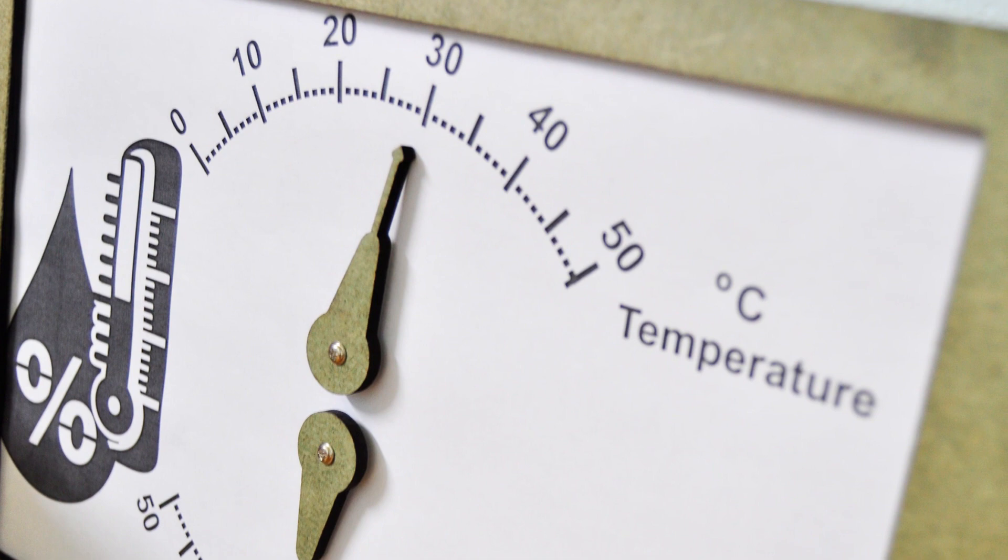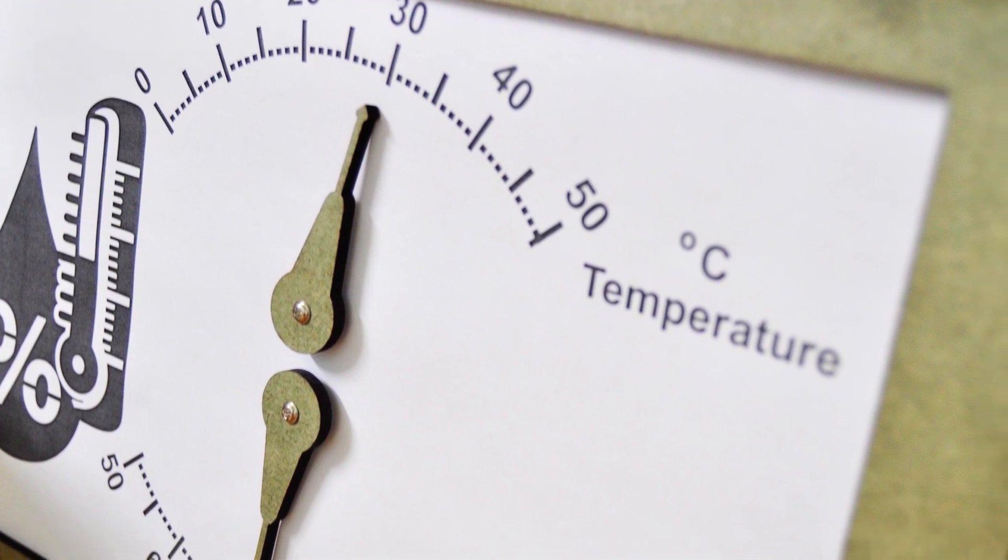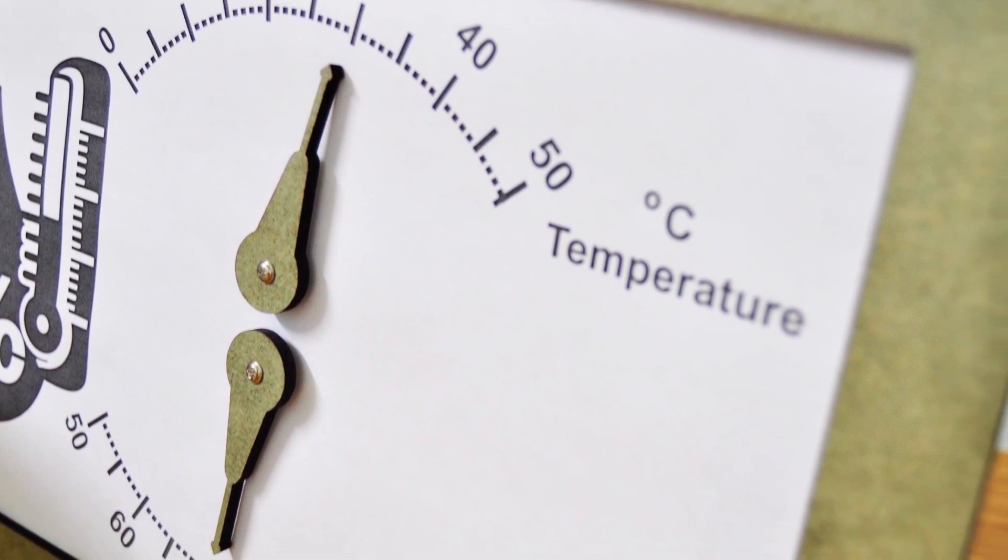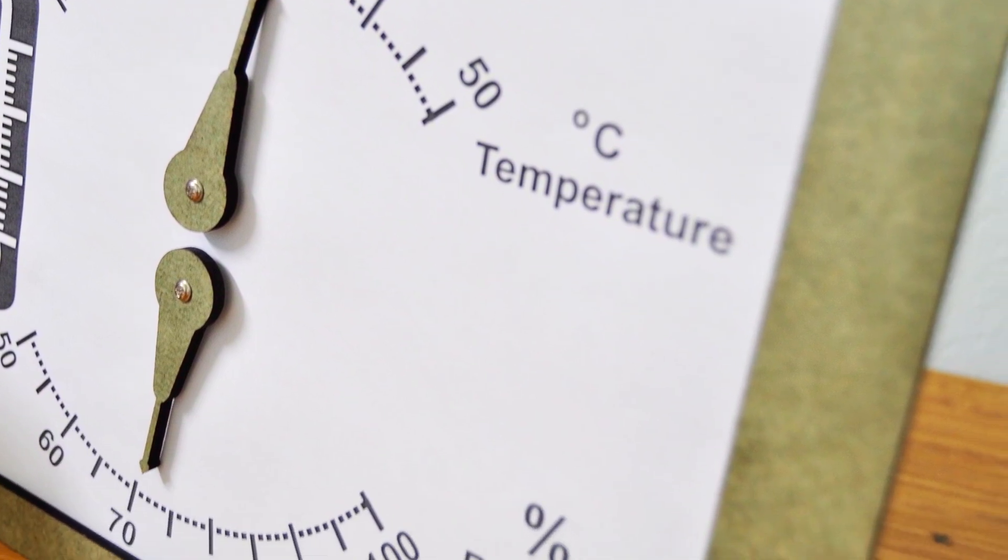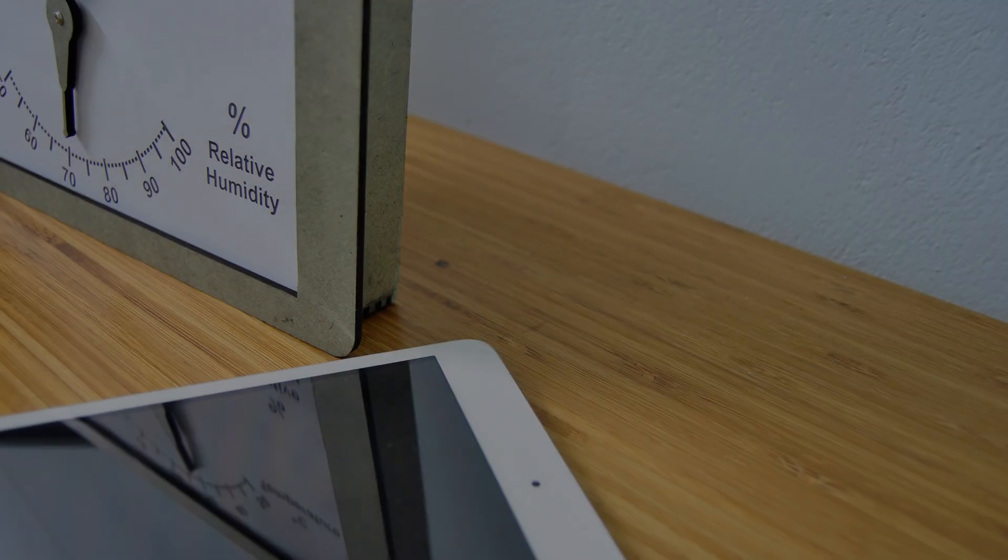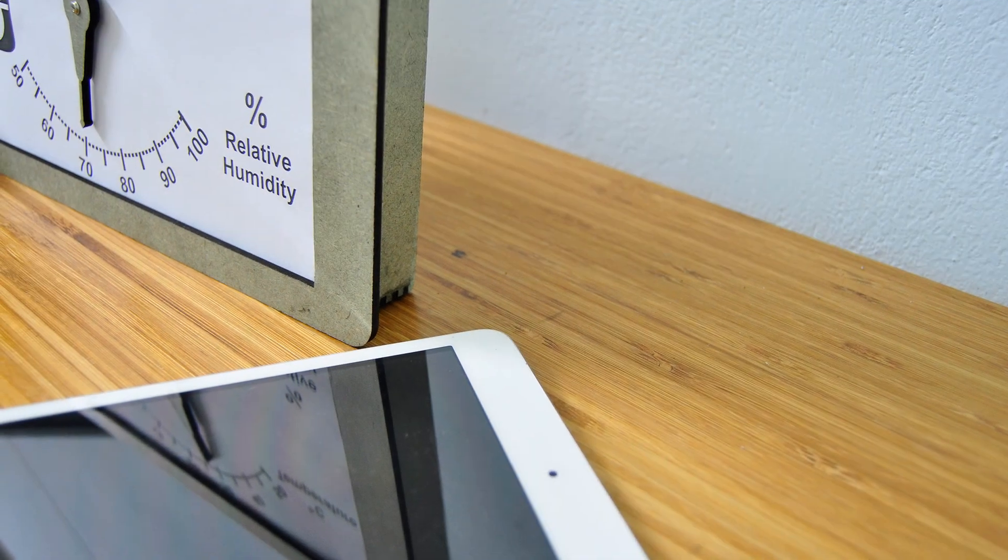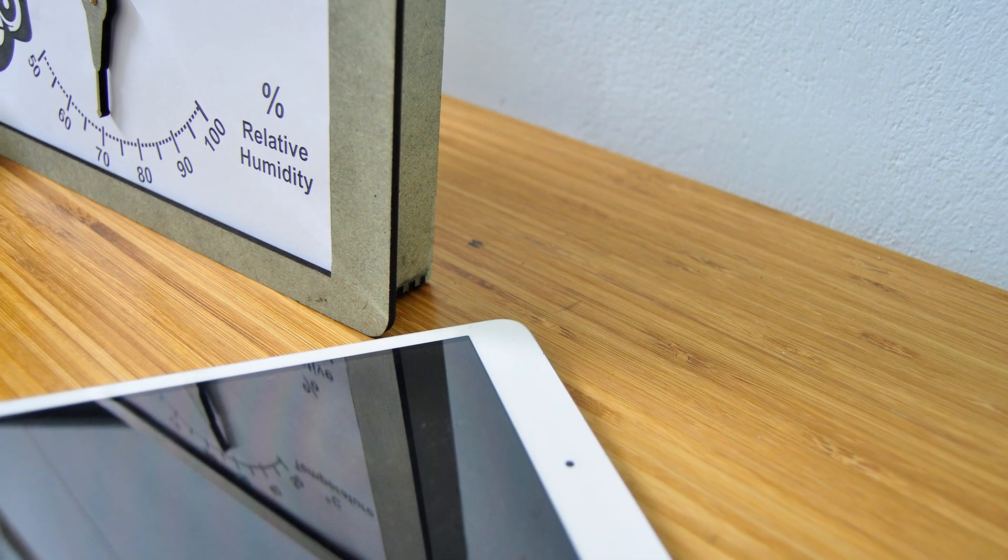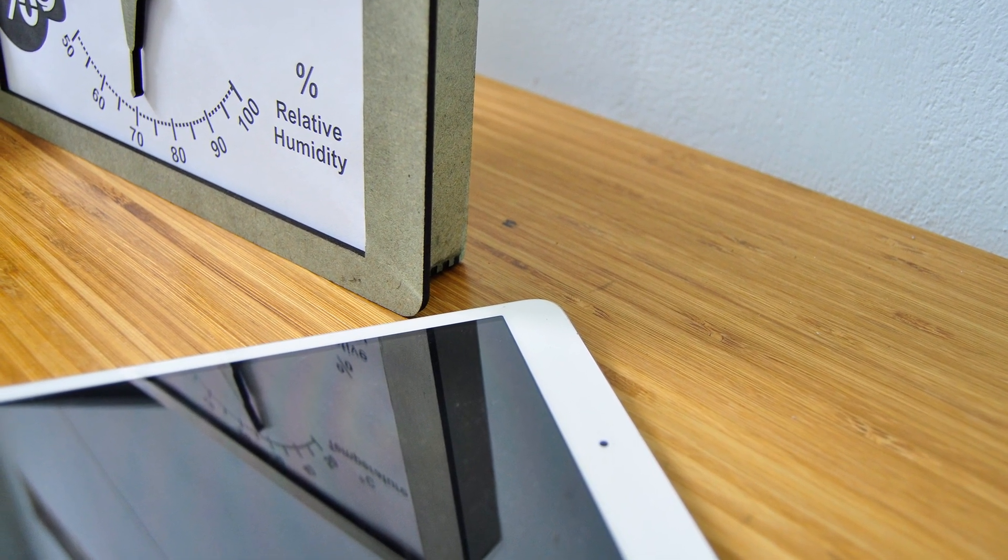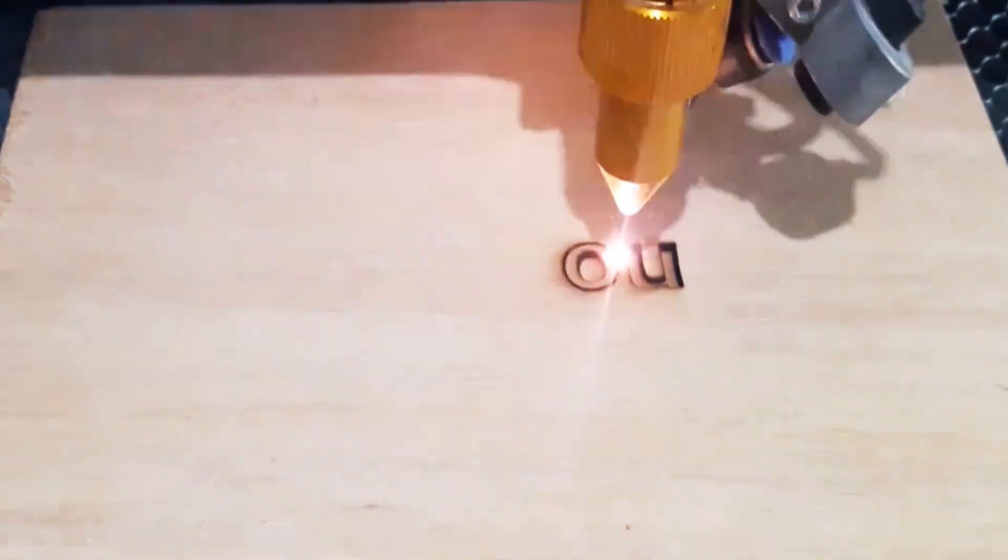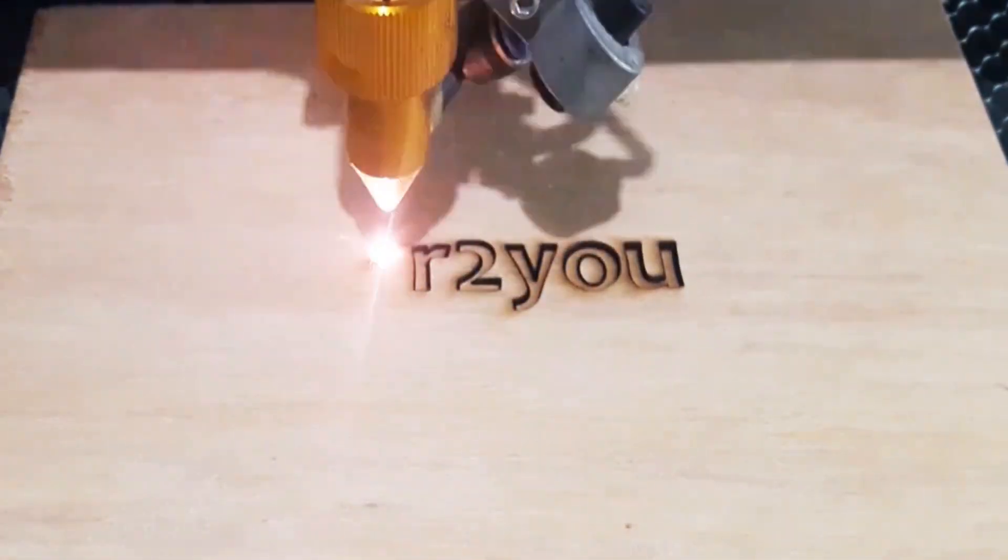With high quality MDF box by laser cut, everything is compact, firm and good looking. So it can be for personal use or as a gift for your friends. Let's see how to make it on Engineer2U channel.